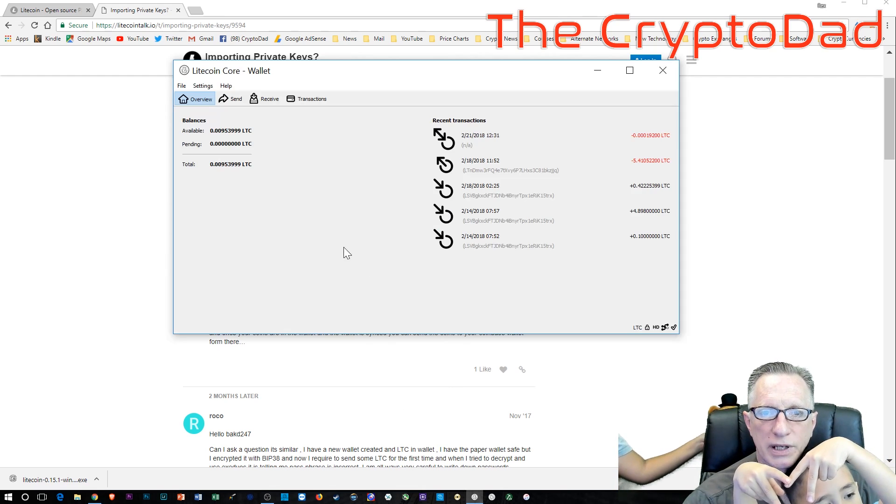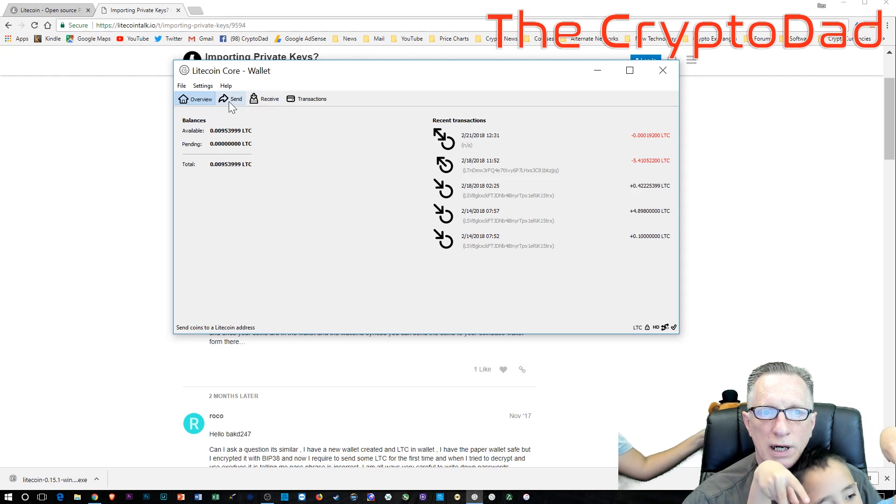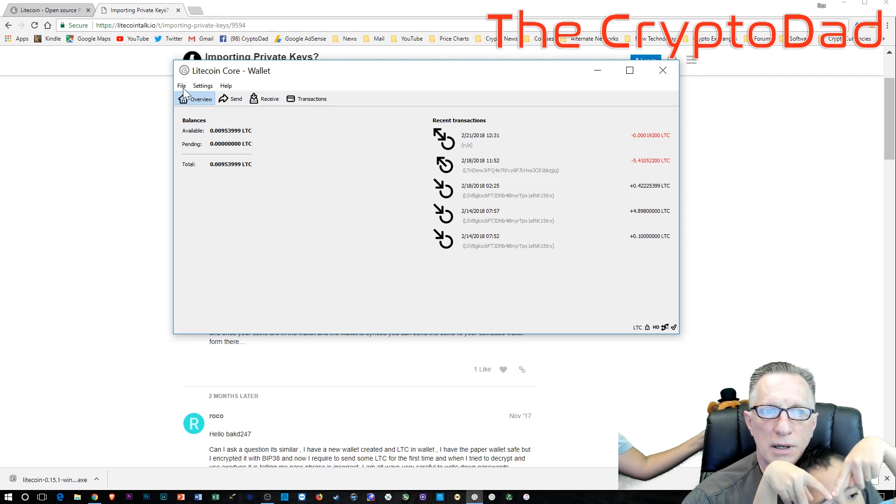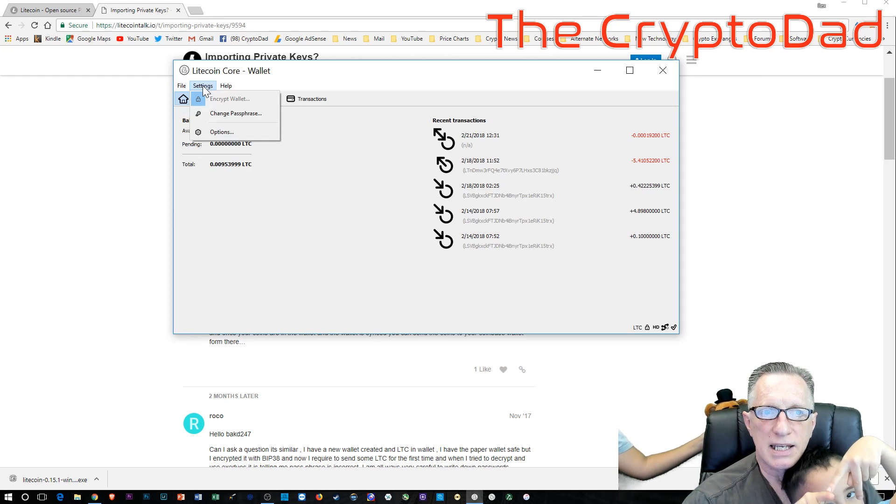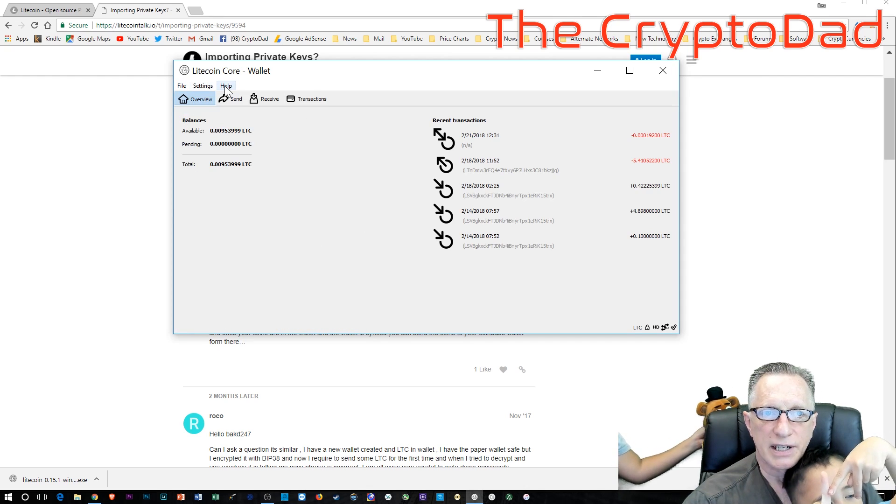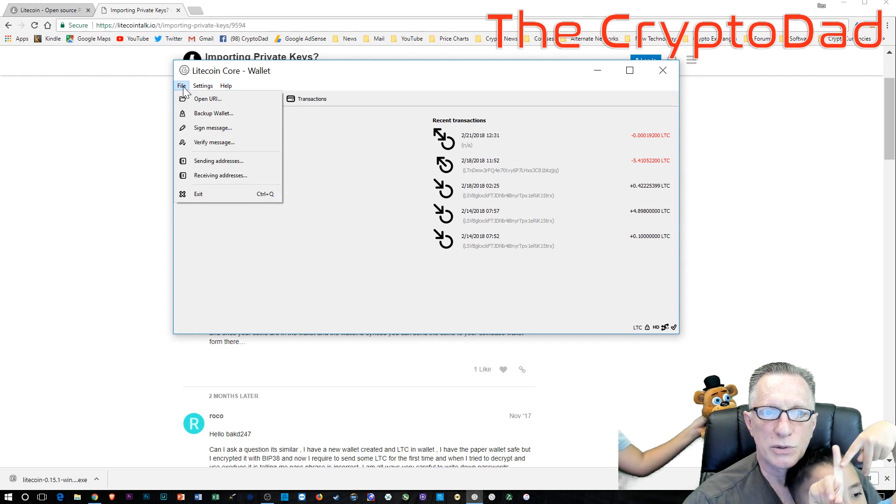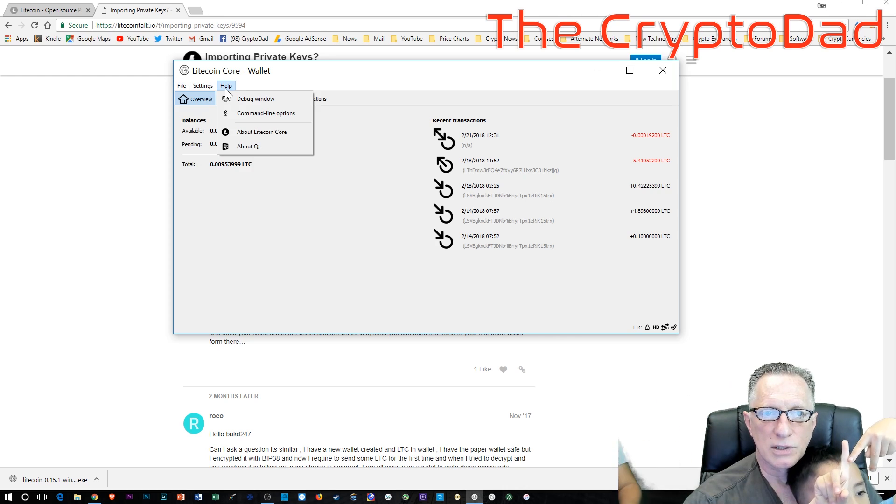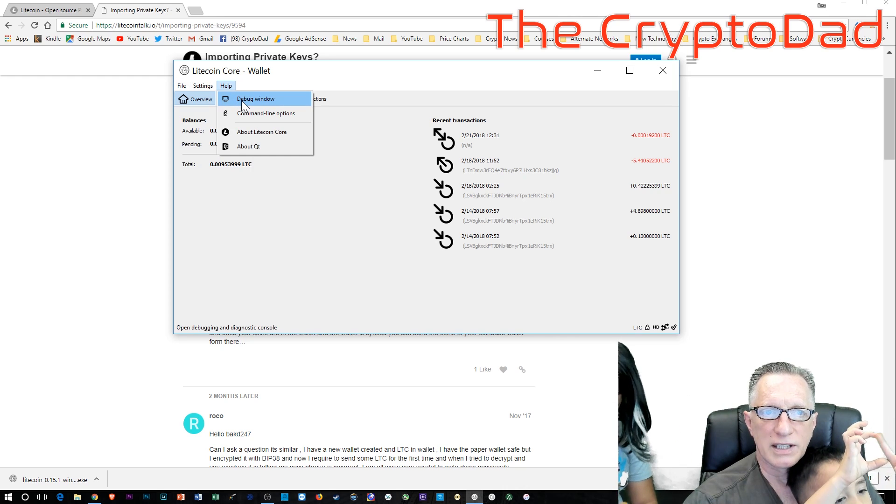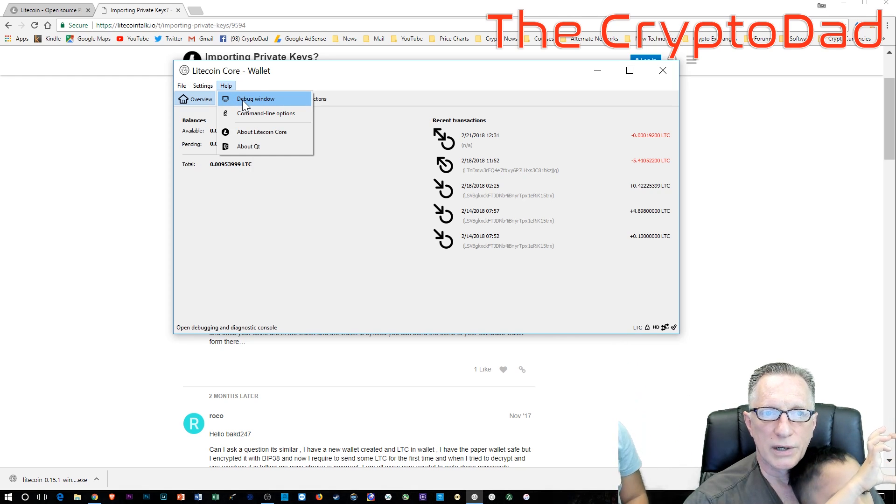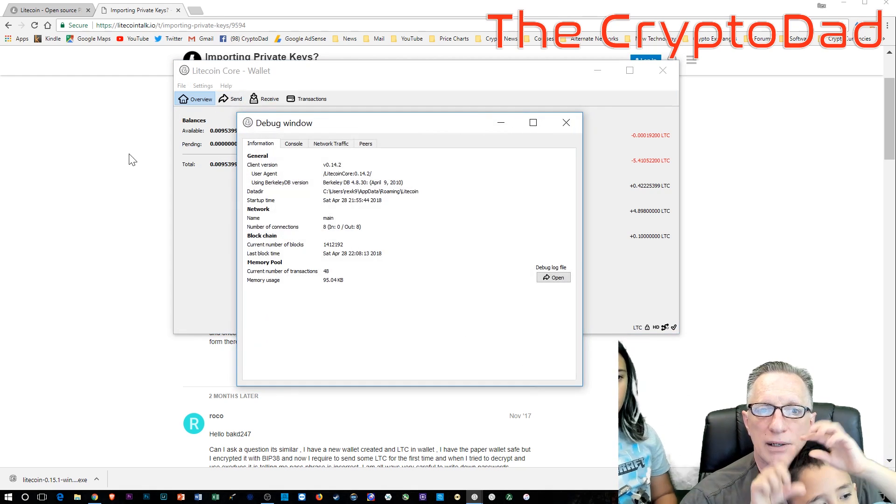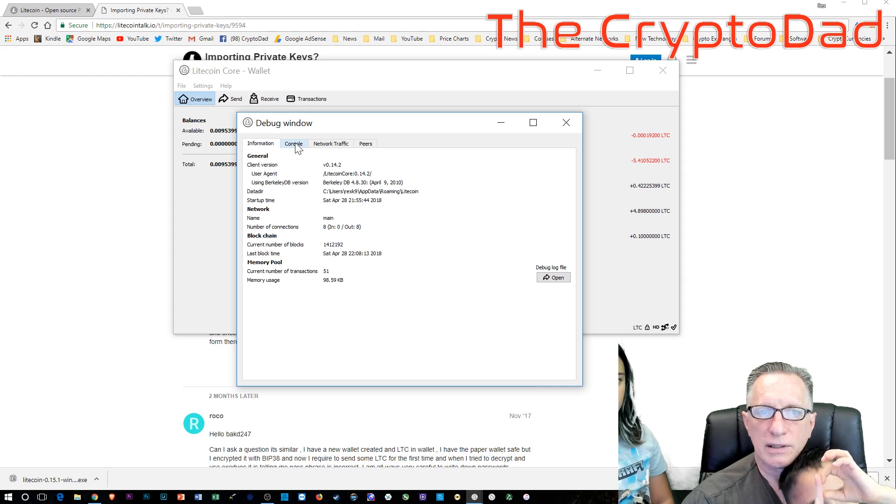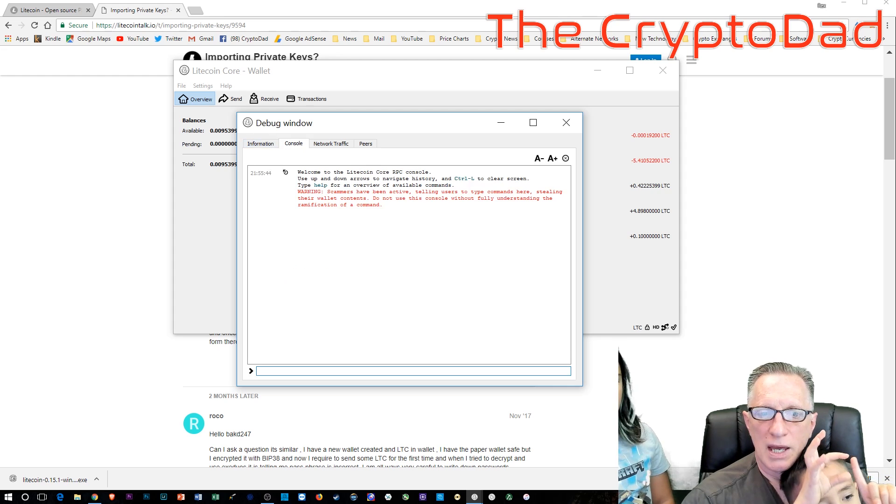And we're just going to paste that into the console window. You'll notice that there are no import private key commands in the menu. So you will need to go to debug window and then click the console tab.